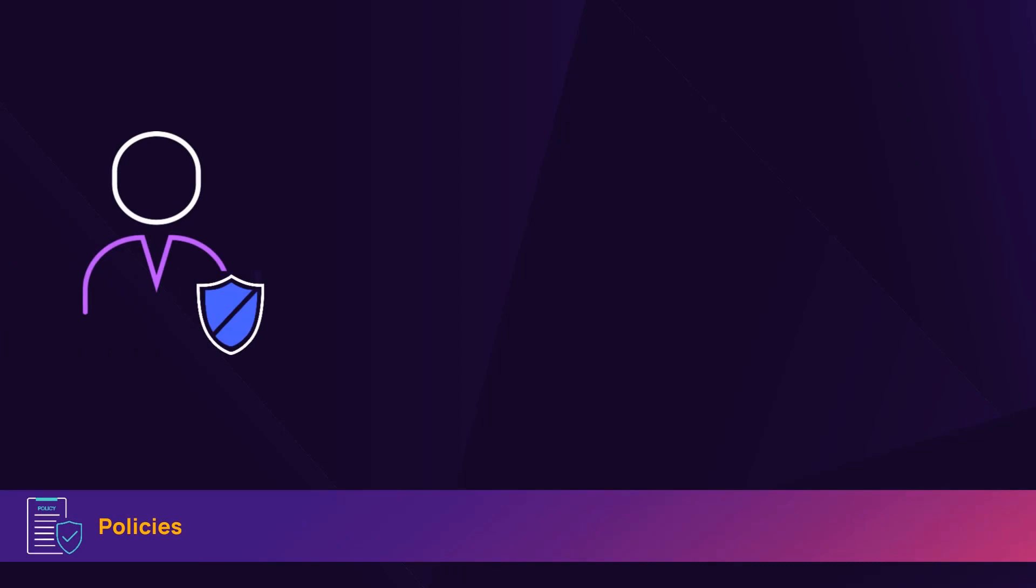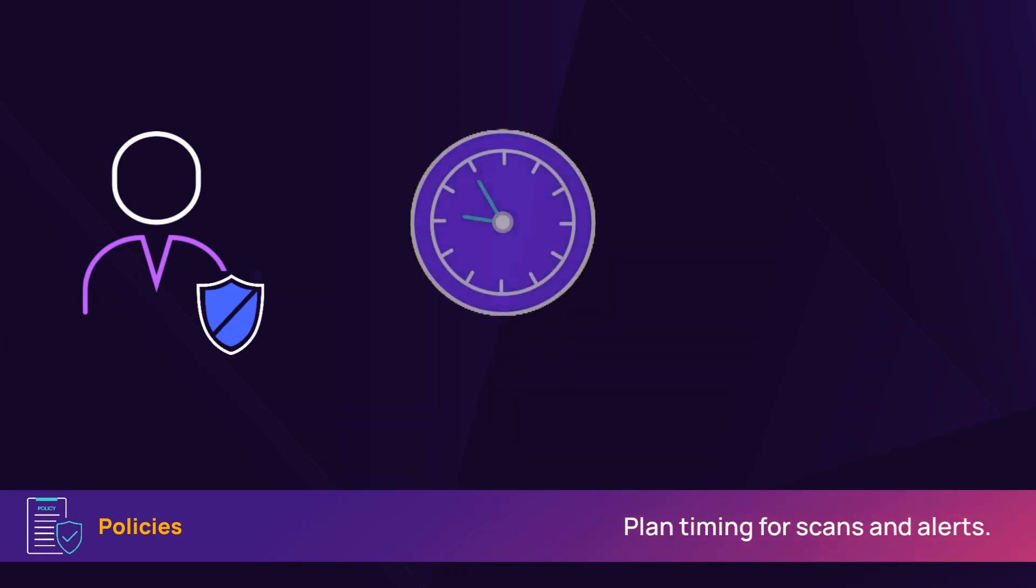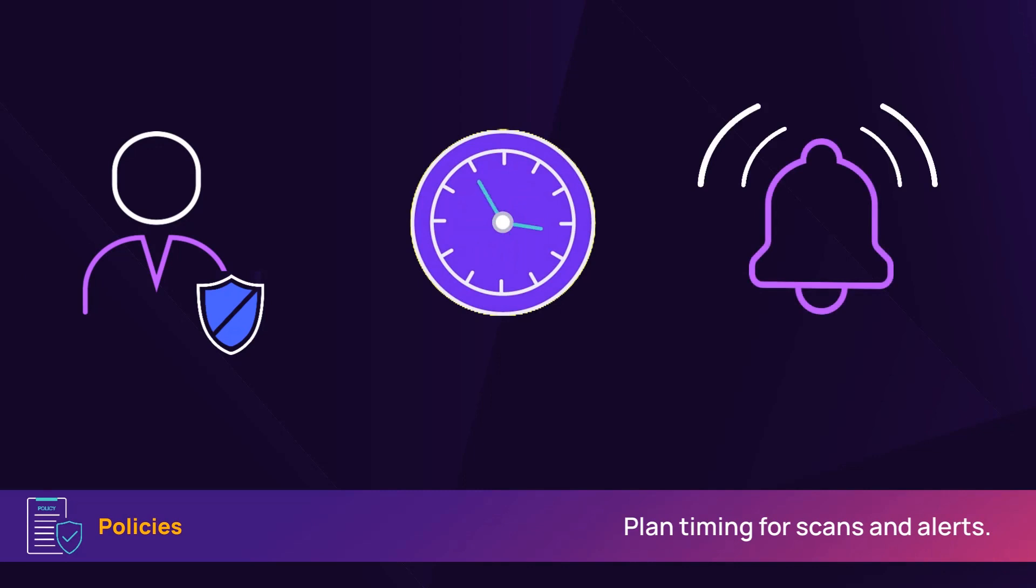For example, if preparing to use managed antivirus, plan when to run scans and how to receive alerts.